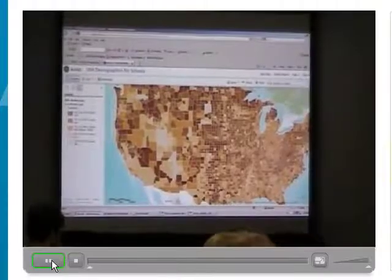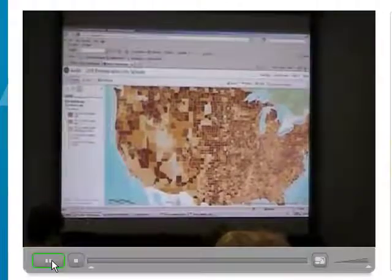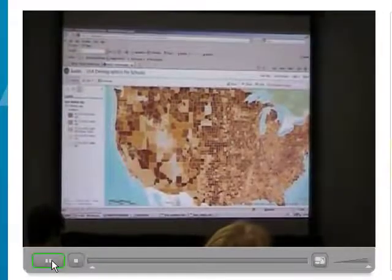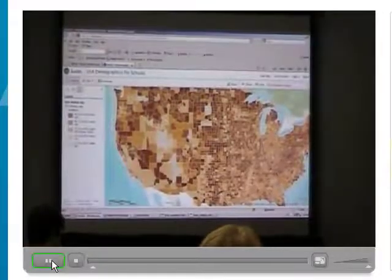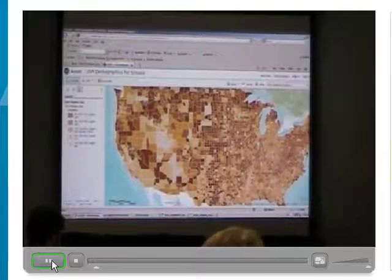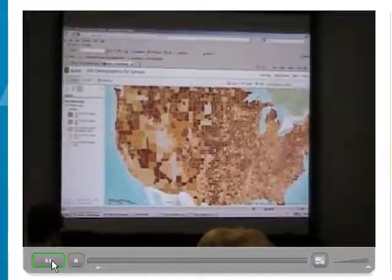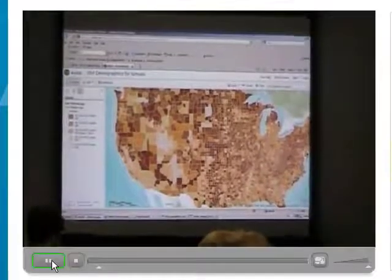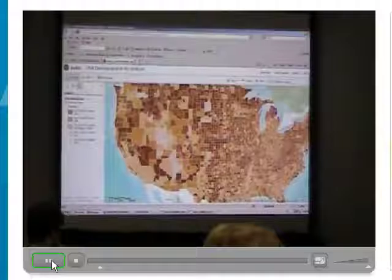Remember, this is the GIS. There's a G part, which is the map. The I part is the information behind the map. And the S part brings them together. Marshall talked about systems — GIS is a great example of a system.